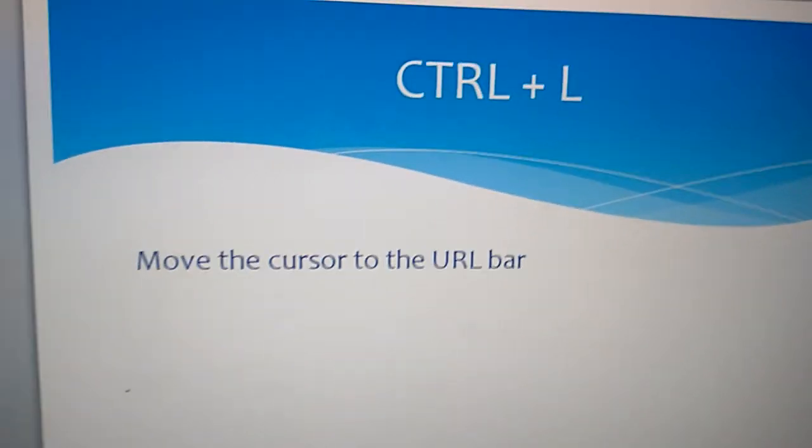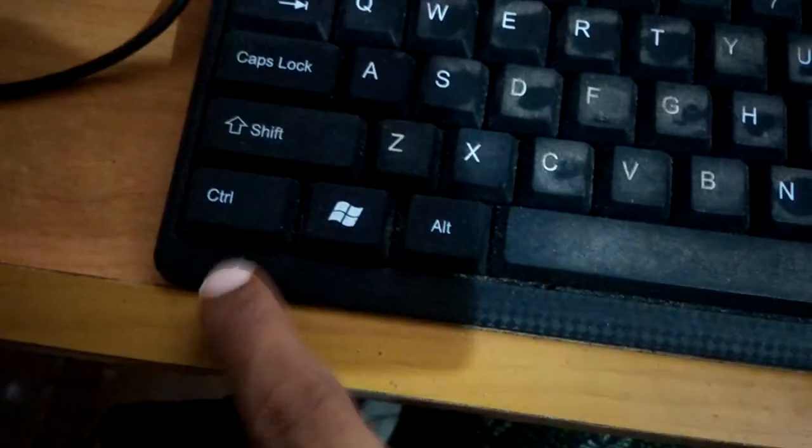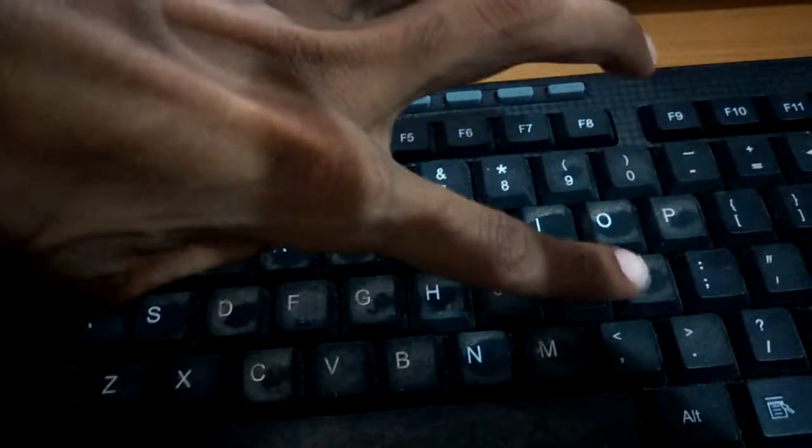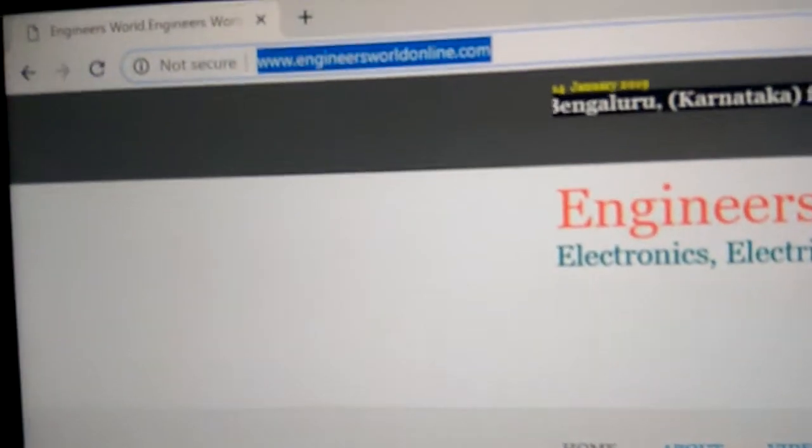This is the Ctrl key and this is the L key. I'm pressing the Ctrl key and the L key together and you can see that it reaches the URL of the page.